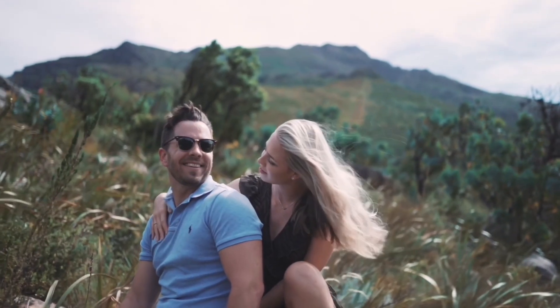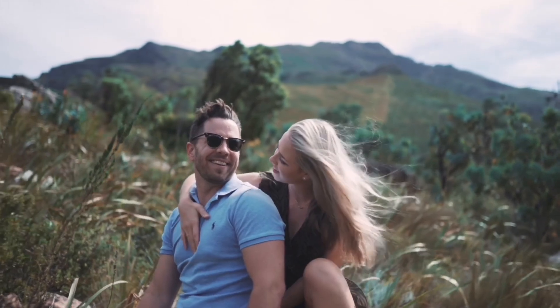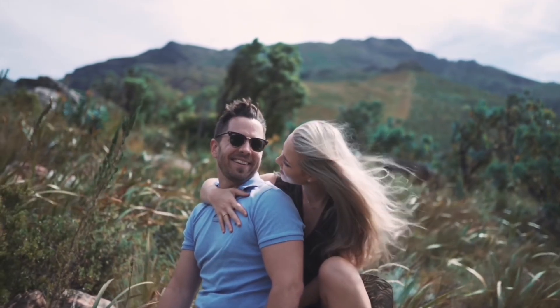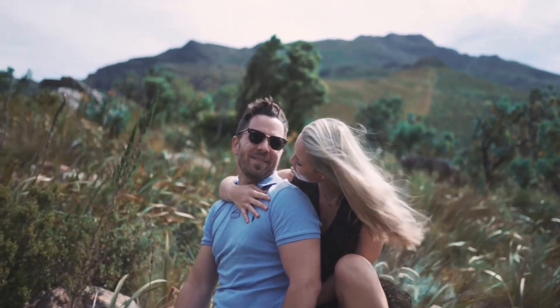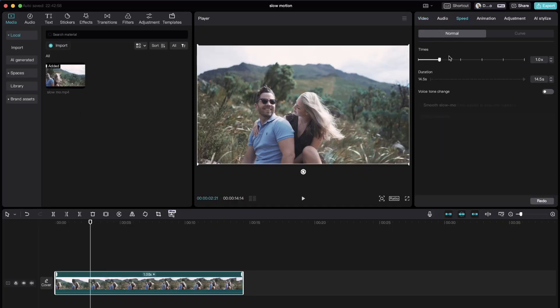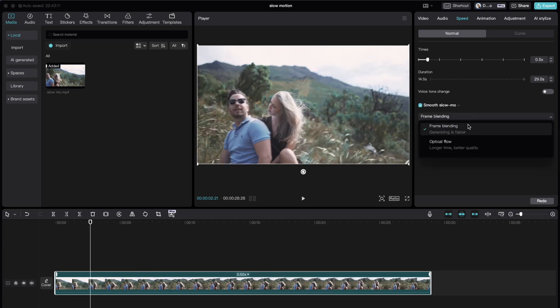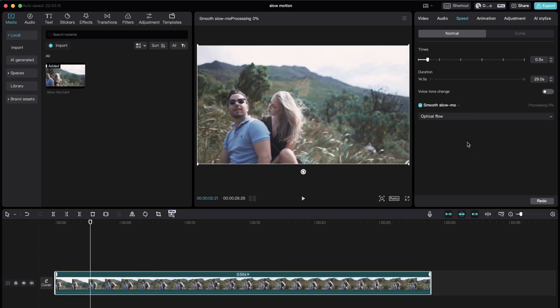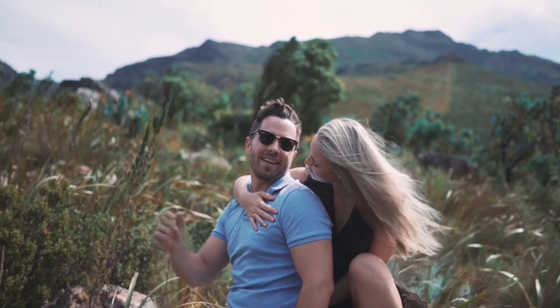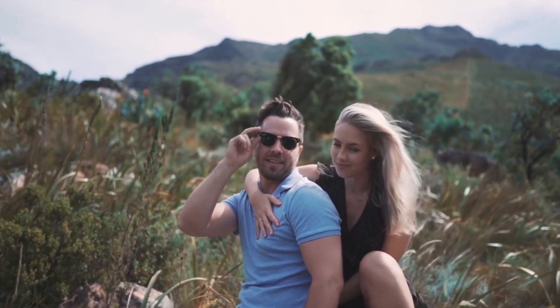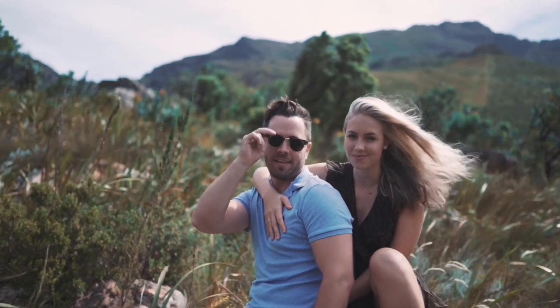You can slow down any footage, even if it wasn't shot at a high frame rate. Under speed, adjust the slider down to half speed, pick the smooth slow-mo box, and select optical flow, and then your clip will transform into a beautiful slowdown sequence in just a few seconds.